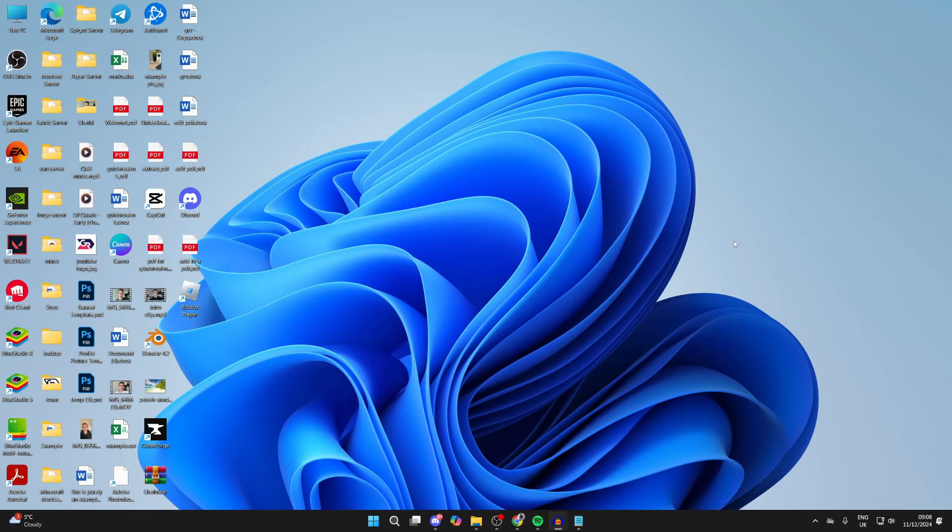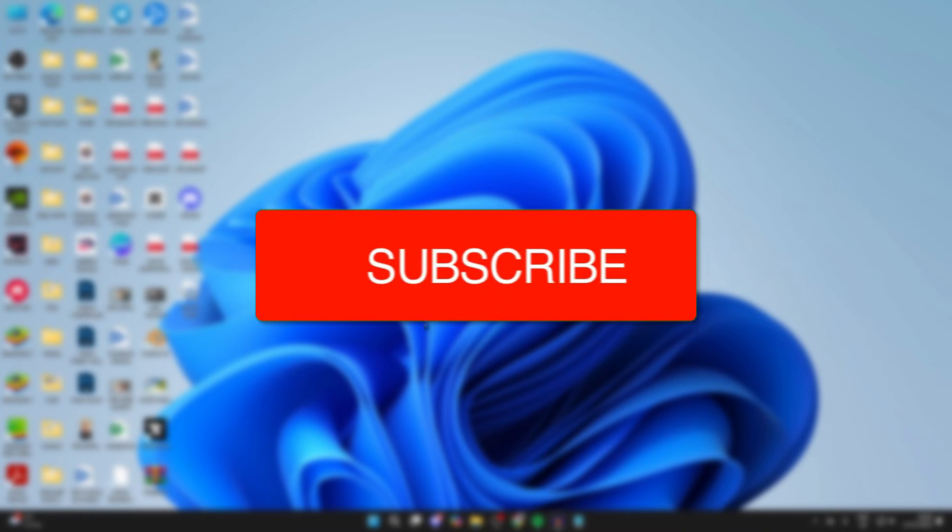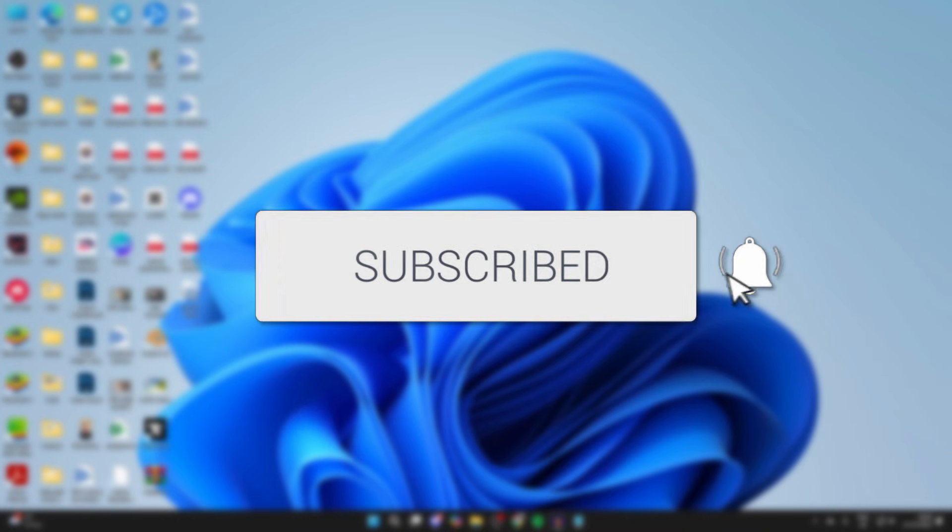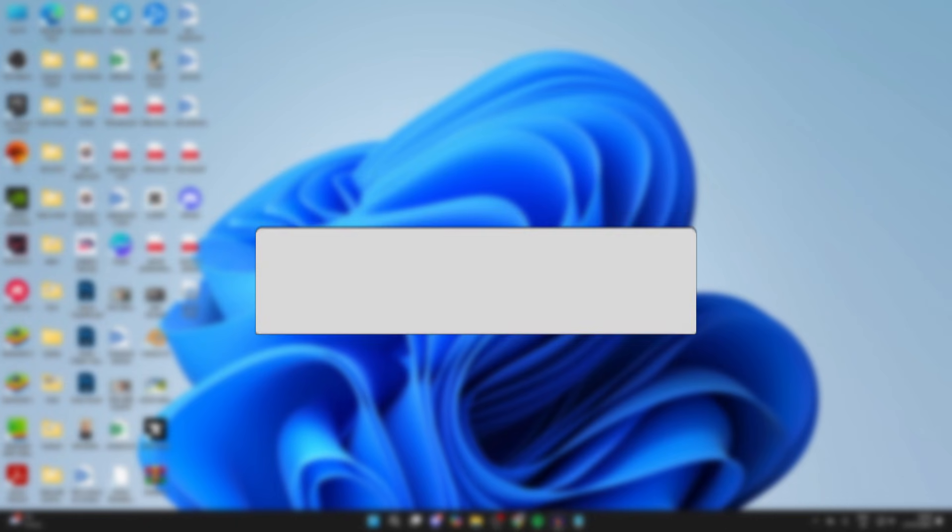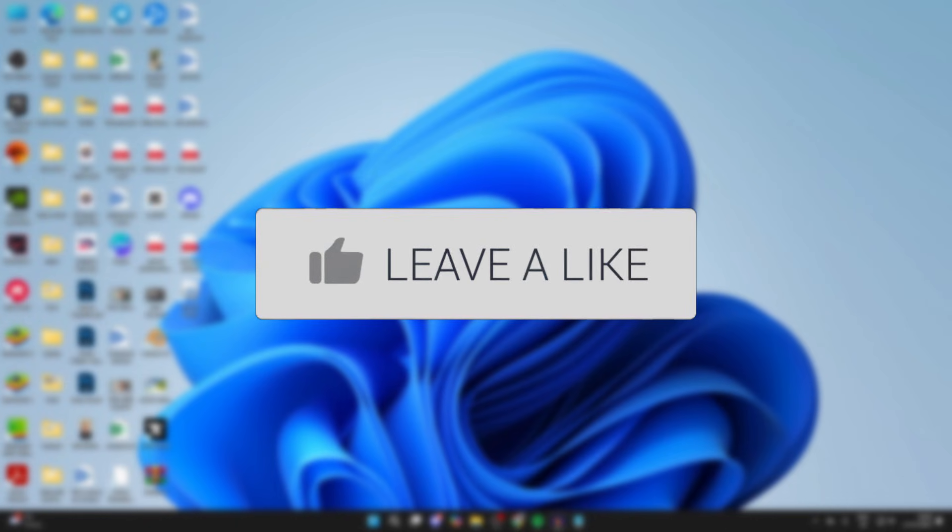We'll guide you through how to fix it when you can't move your cursor or mouse to your second screen or monitor, and that includes applications as well. If you find this useful, please consider subscribing and liking the video.